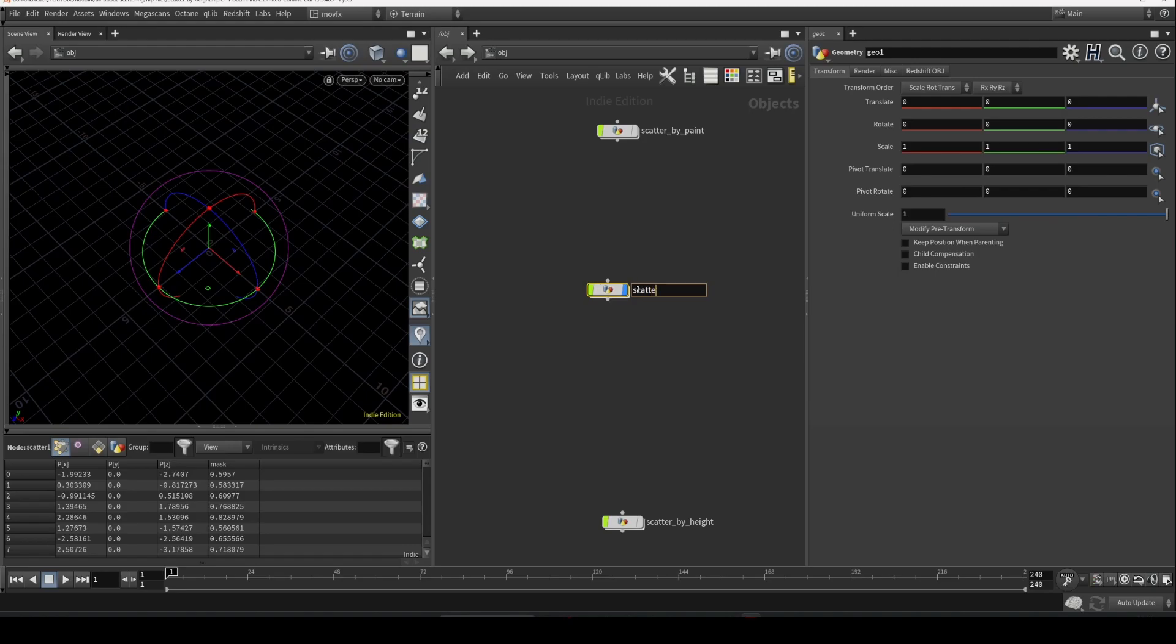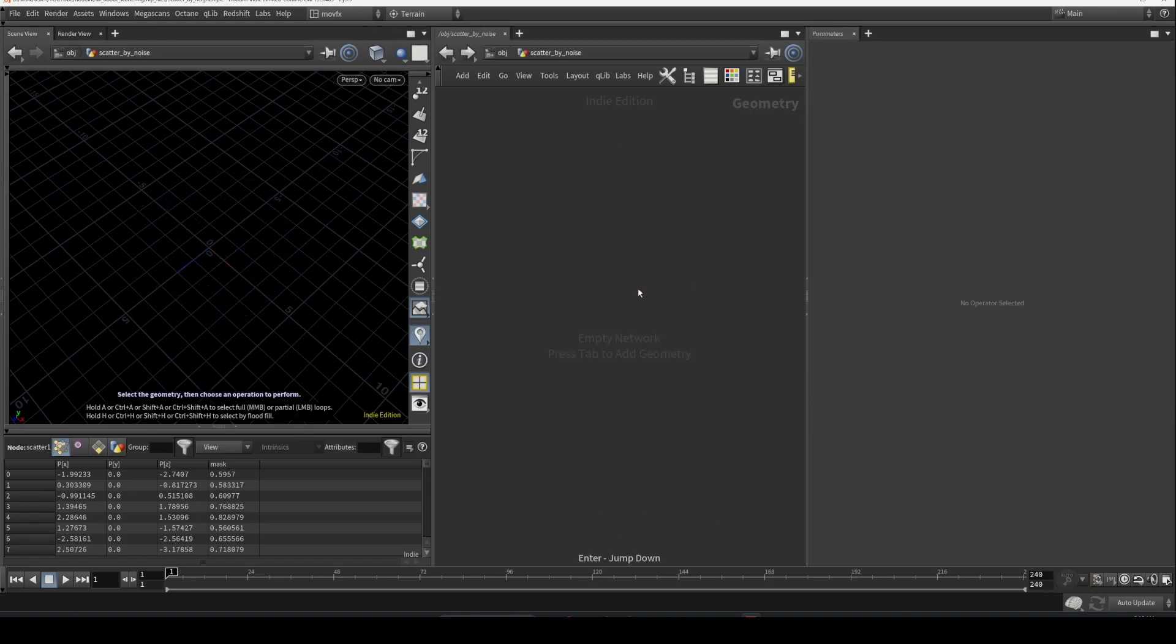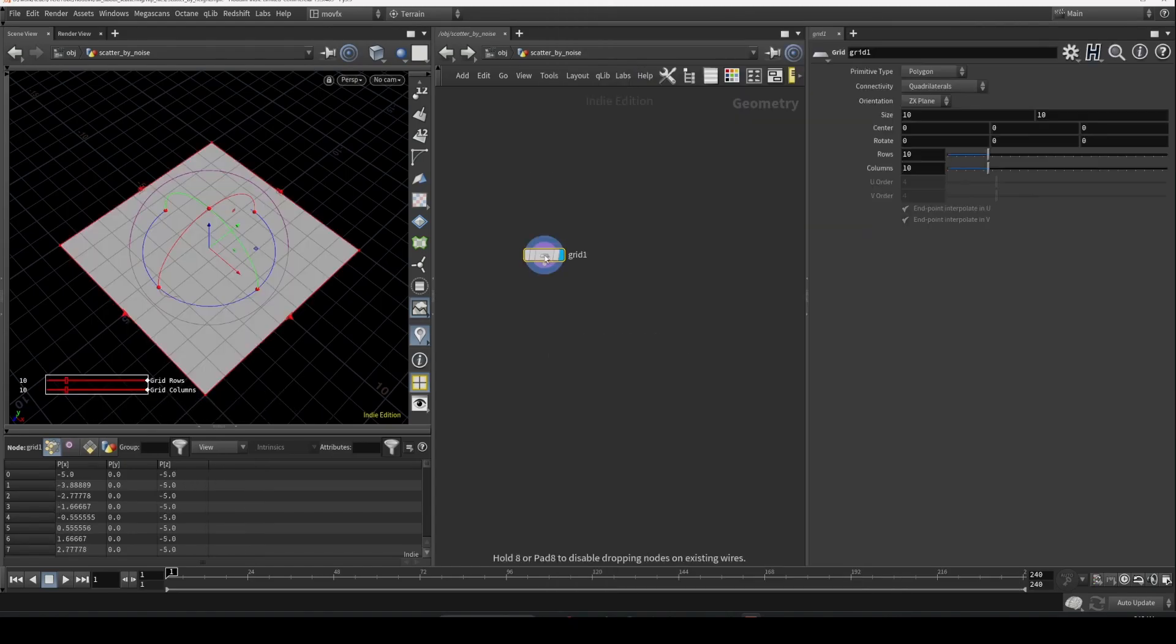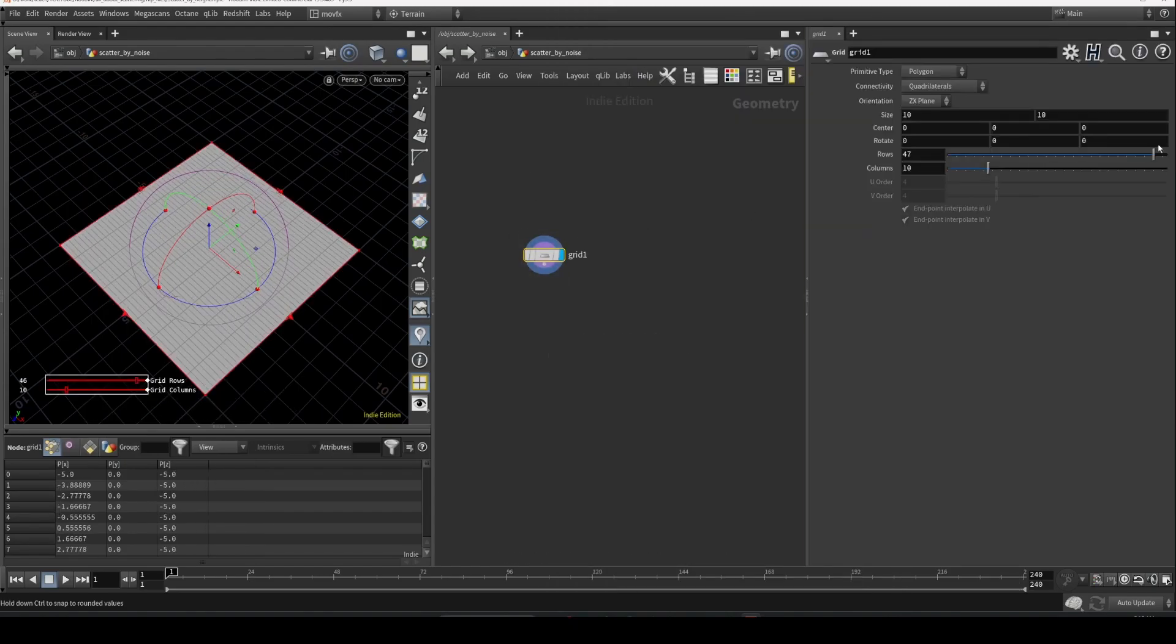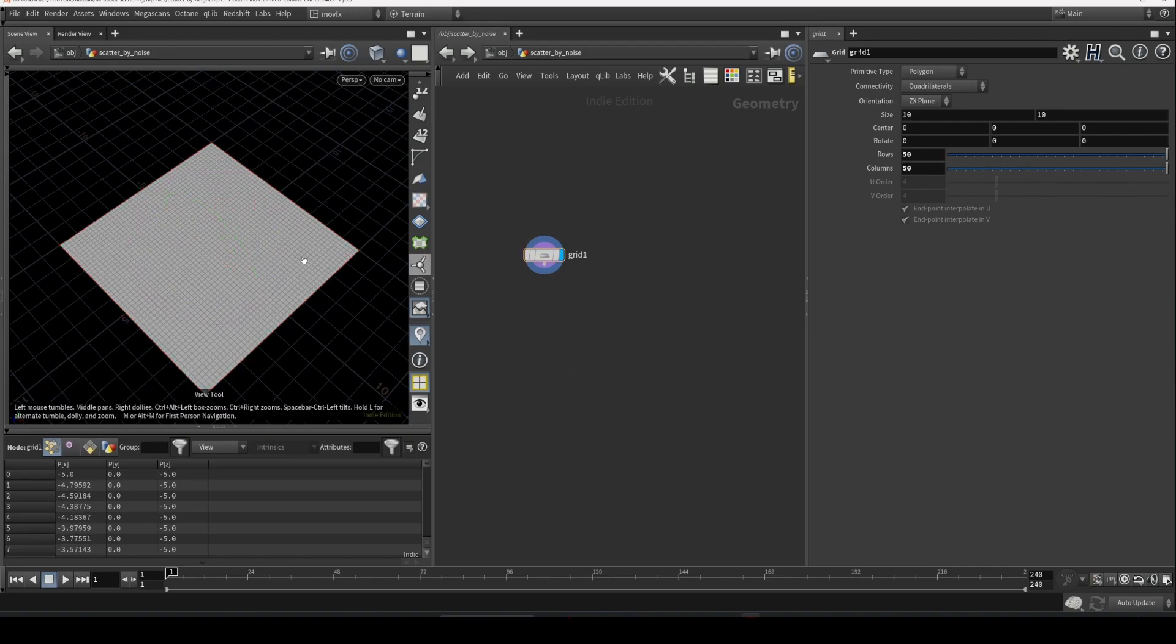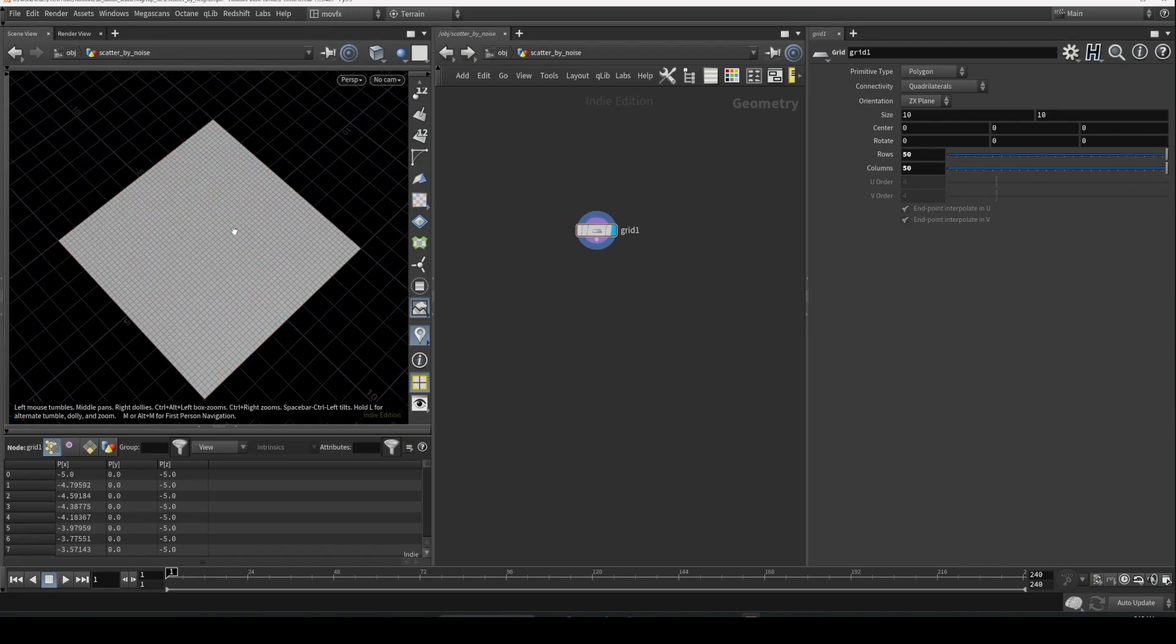Let's increase the divisions. In the last video, we created the attribute by painting on it, but now we're going to use a SOP to create some procedural noise.